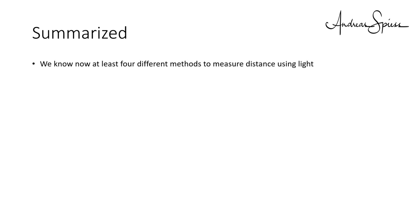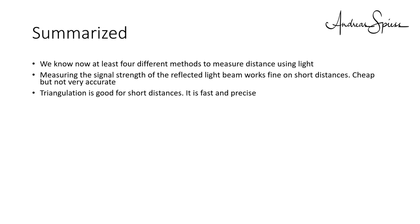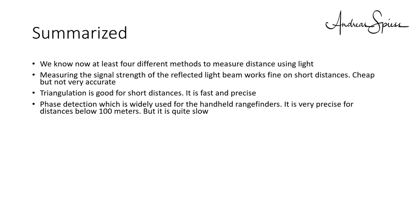Summarized, we know now at least four different methods to measure distance using light. Measuring the signal strength of the reflected light beam works fine on short distances. It is cheap but not very accurate. It is a good solution for slow robots. Triangulation is good for short distances. It is fast and precise, but I did not find a ready-made sensor which uses this method. Phase detection is widely used for the handheld rangefinders. It is very precise for distances below 100 meters. But because it has to perform a few consecutive measurements to get accurate distances, it is quite slow and not useful to build LiDAR systems.